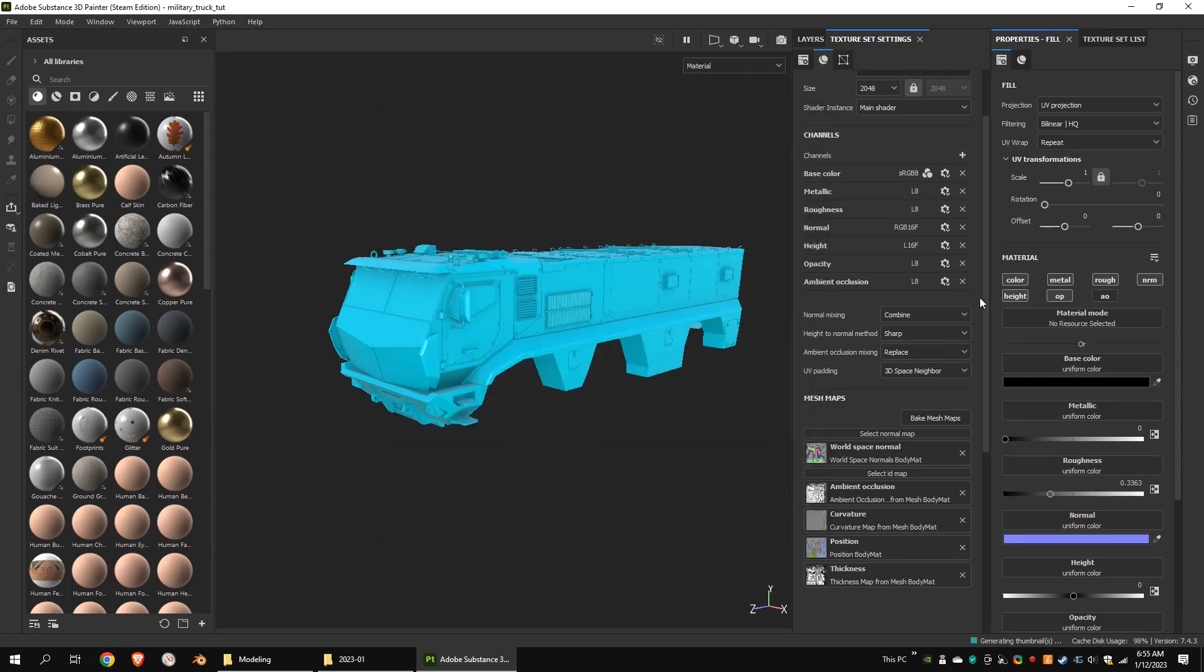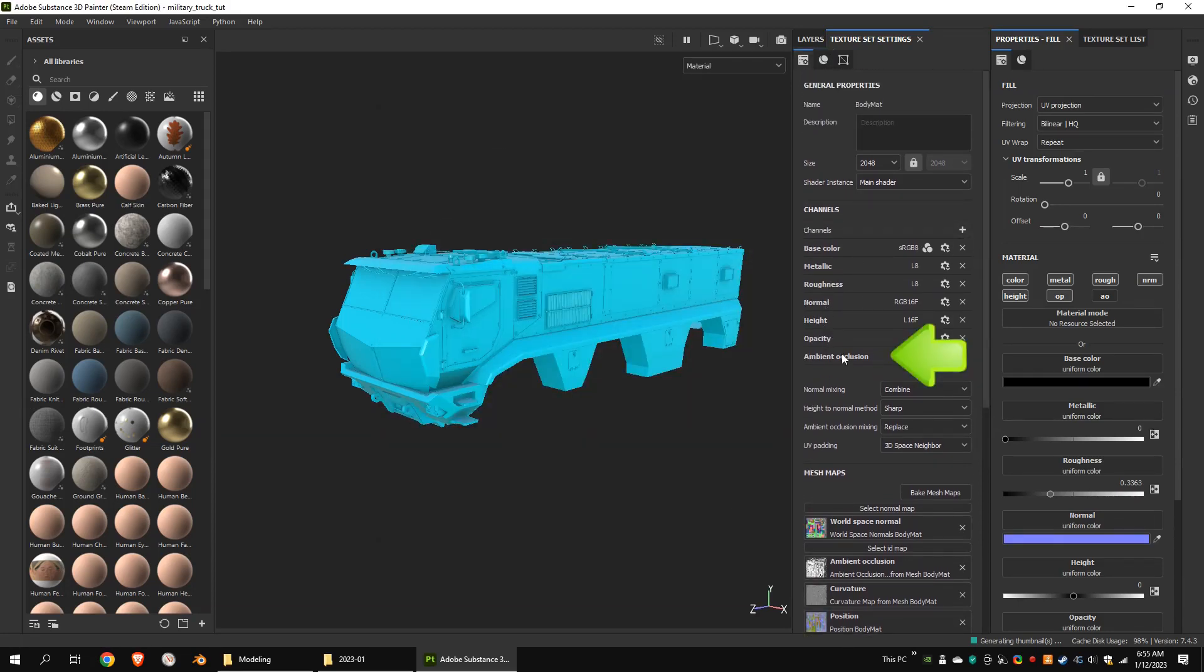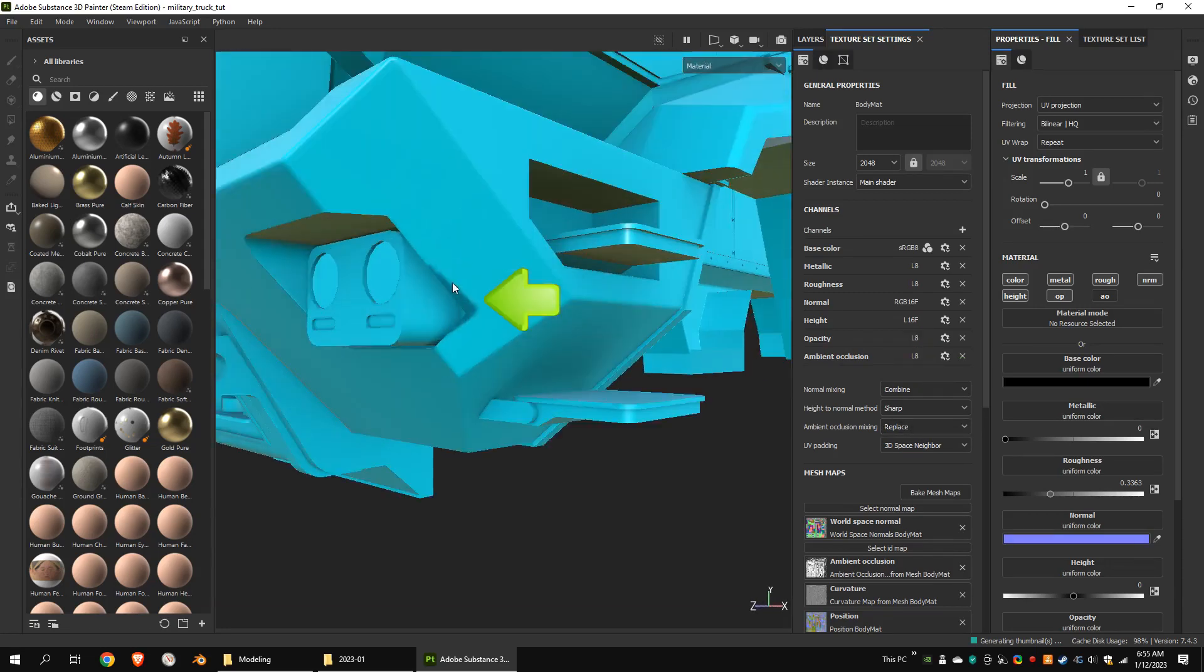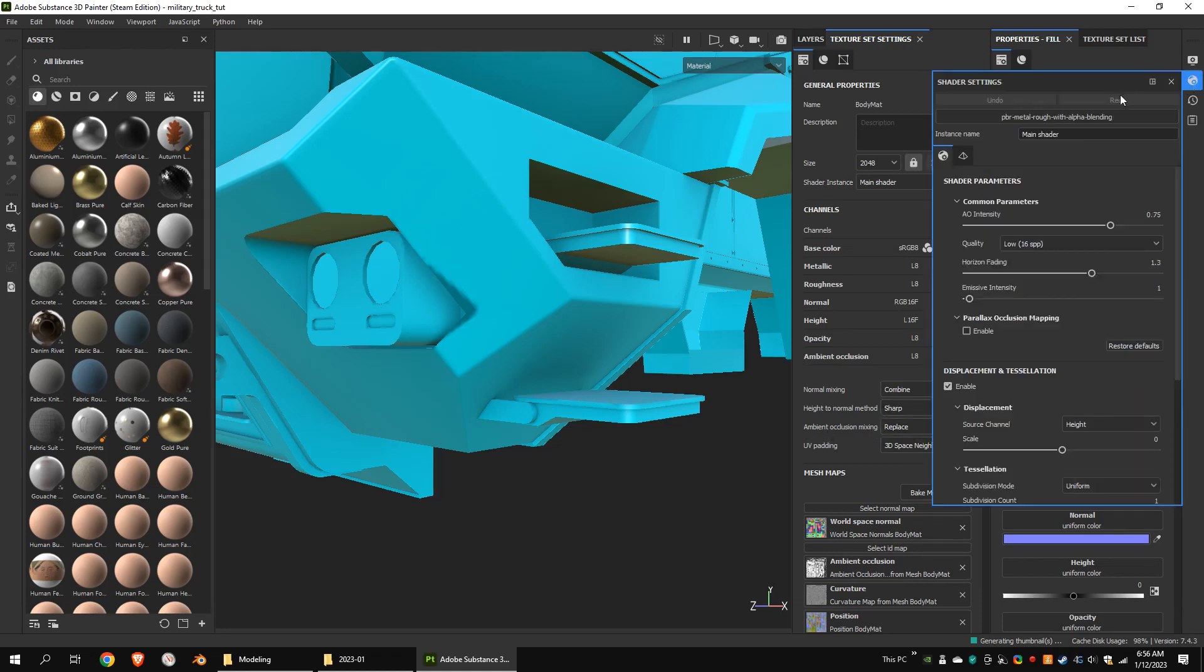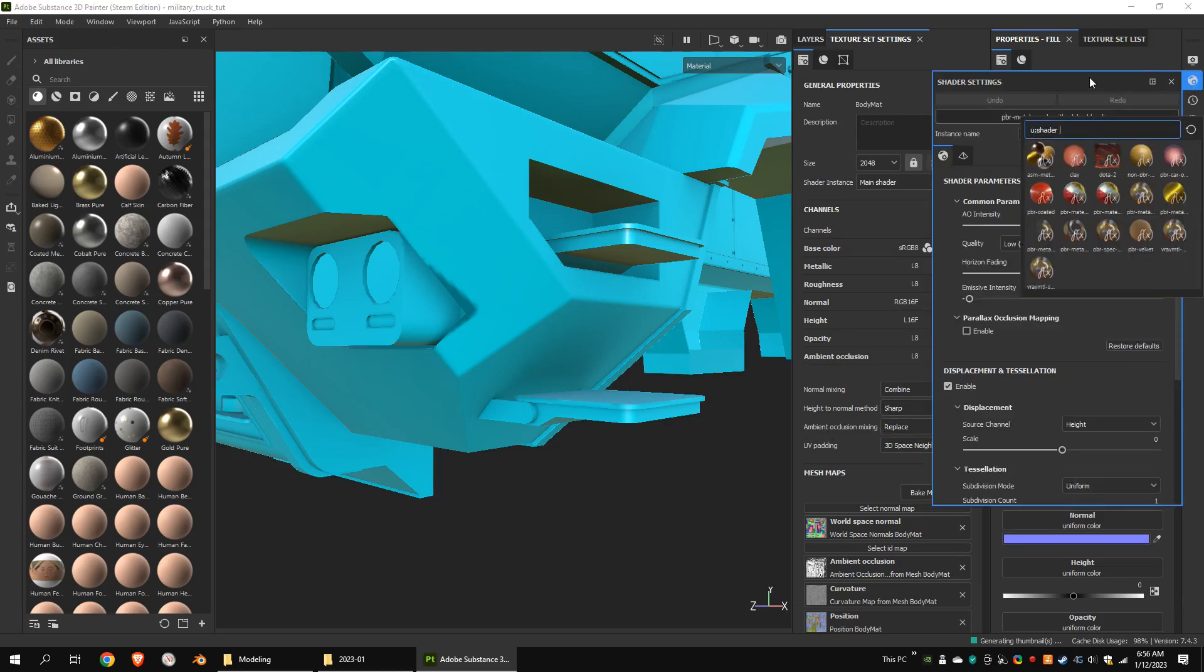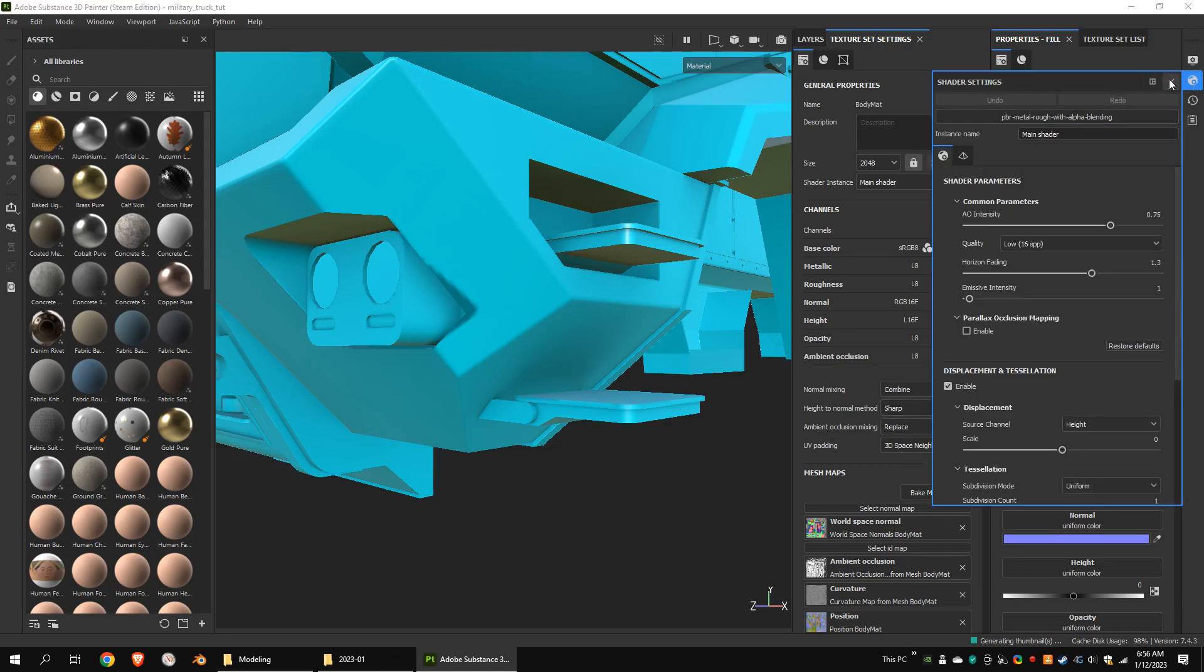I added an ambient occlusion channel as there were some ambient occlusion artifacts in my model. I chose replace as the ambient occlusion mixing. Also, I added an opacity channel as there were glasses in my model. I chose alpha blending shader for the scene.